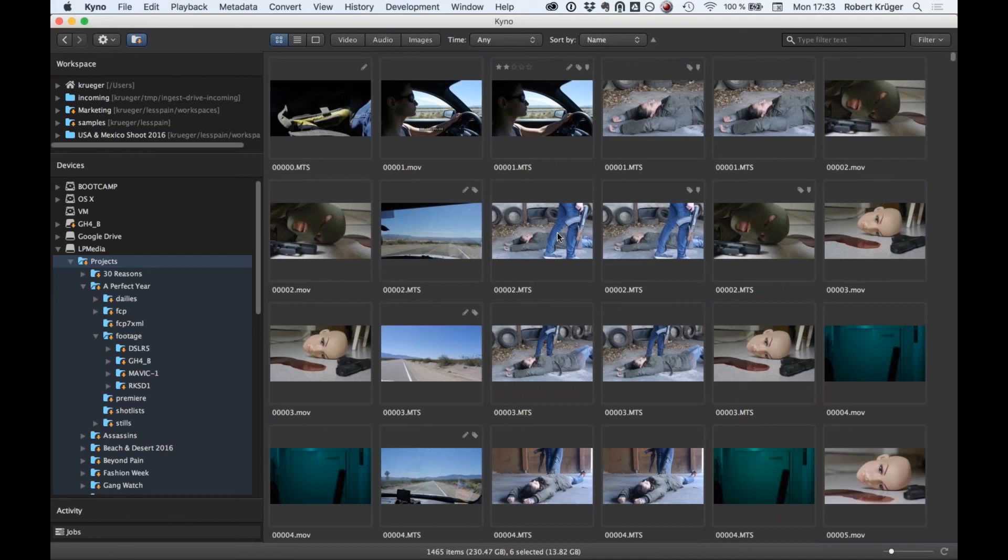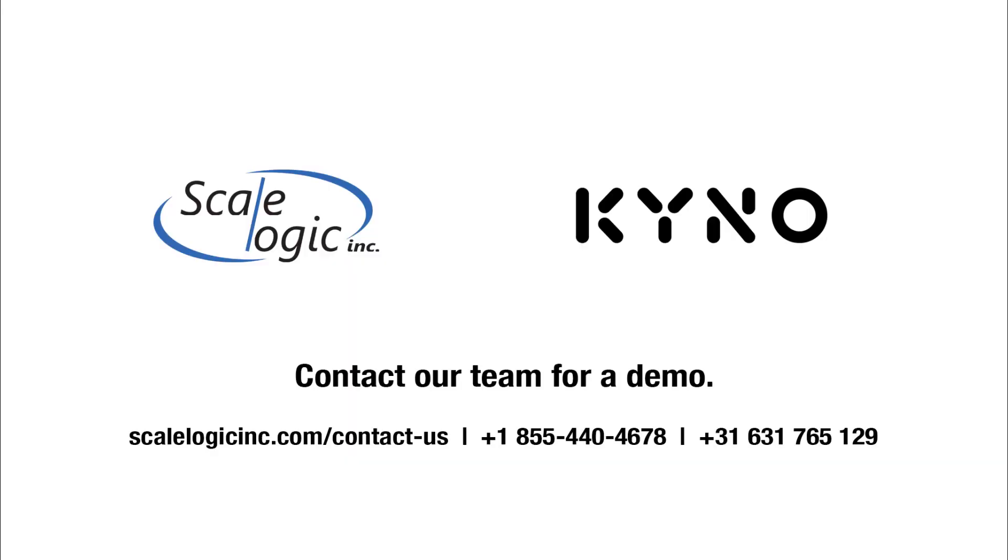Visit us at scalelogicinc.com or give us a call at 855-440-4678 to schedule your demo of Genesis Media Browser powered by Kyno.